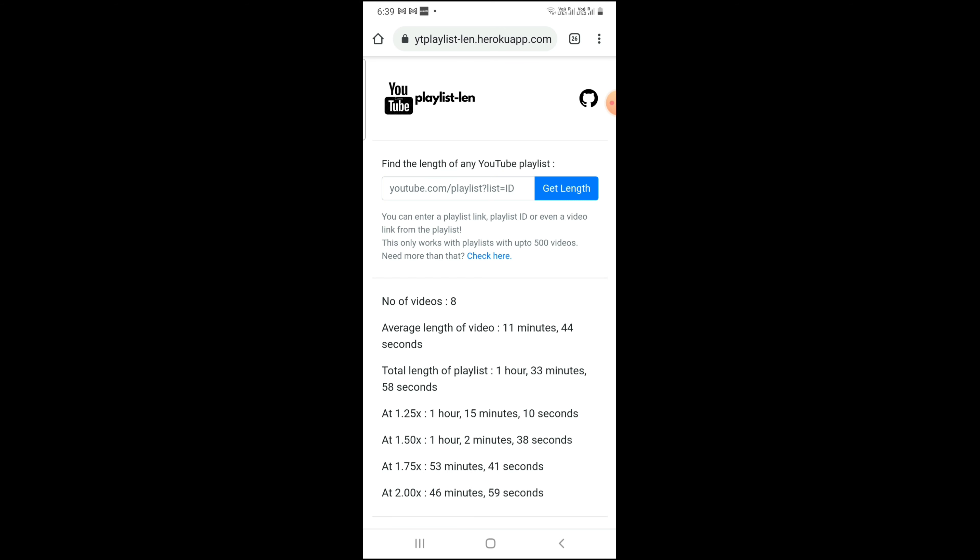So this is how you check how much time a YouTube playlist is. That's enough for today's video. If you liked this video, then like and subscribe and share. Thank you guys, bye!